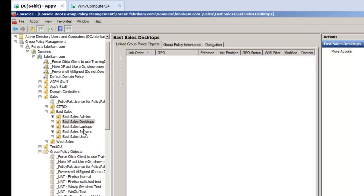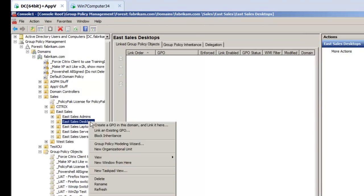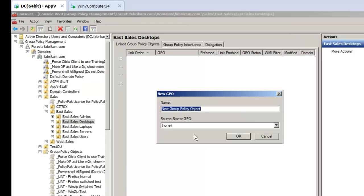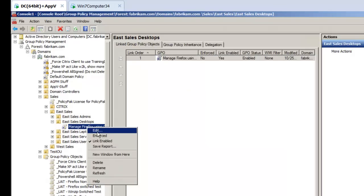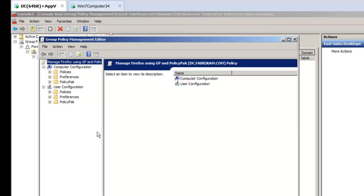So let's see how to do that using PolicyPak and Group Policy. I will create a GPO and link it to the domain here, and I'll call this Manage Firefox Using Group Policy and PolicyPak. Then I'll click Edit here.